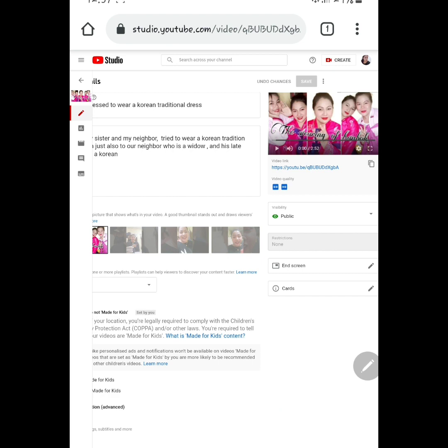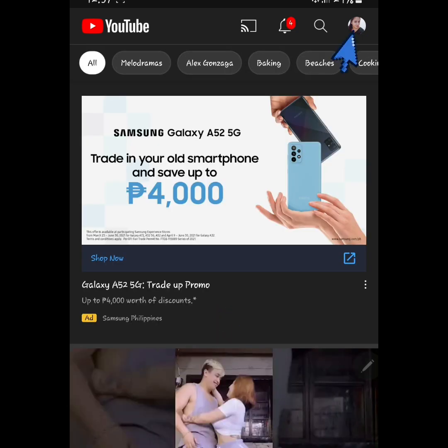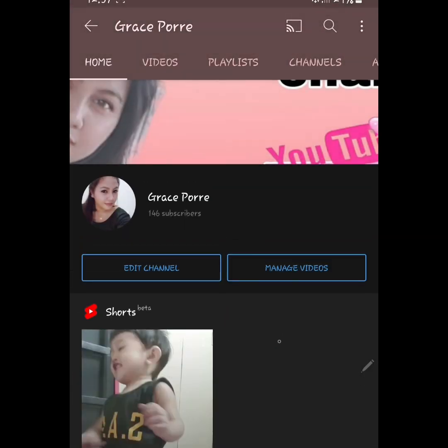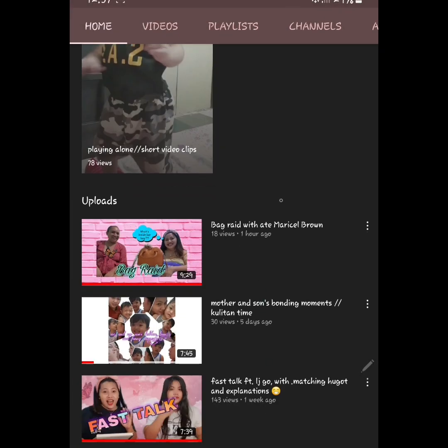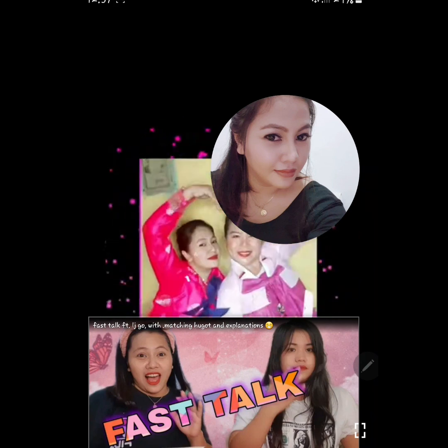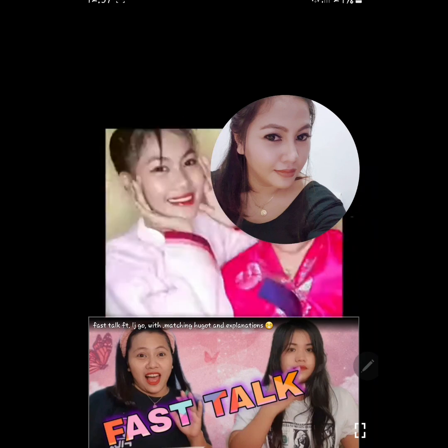Para malaman natin kung nag-apply ba talaga siya, punta tayo sa ating YouTube channel. Check natin. Fast forward ko lang guys para makita ninyo. Yan na siya — yan na lang siya kasimple.